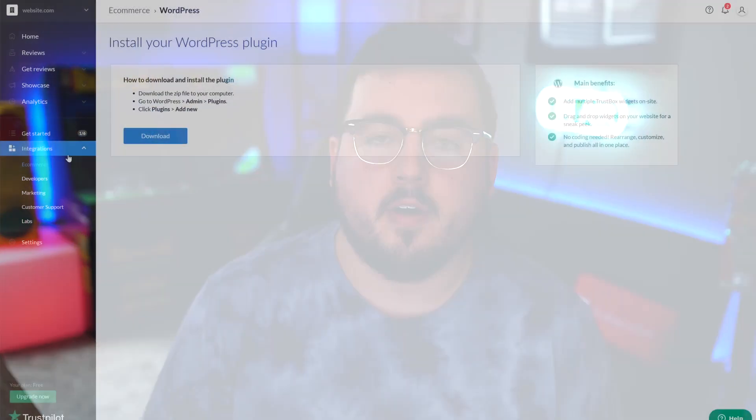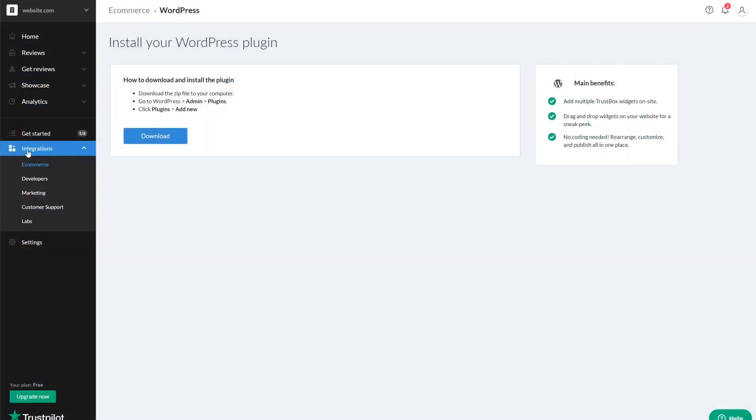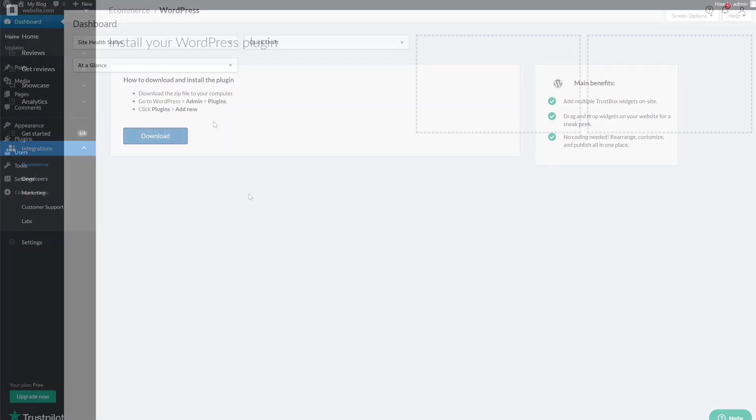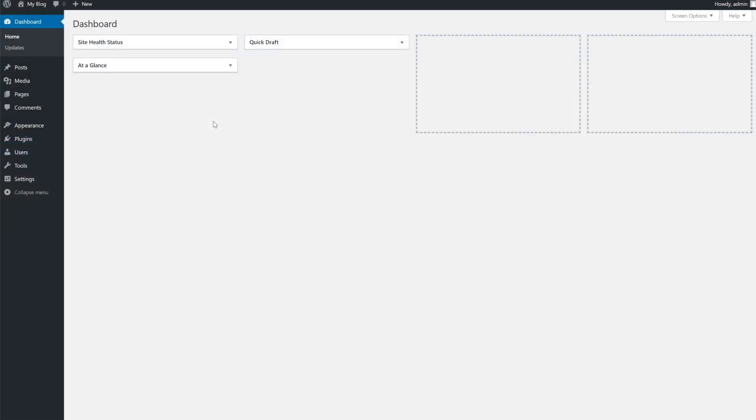Once your account is set up, you can find the WordPress plugin here. Click the blue download button to save the plugin to your computer as a zip file.